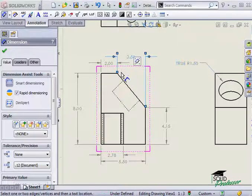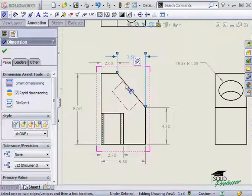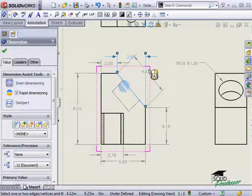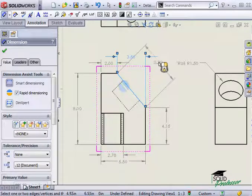However, if I wanted to dimension the angled face, I have to click on the line to get the overall dimension.